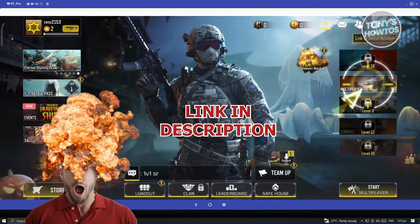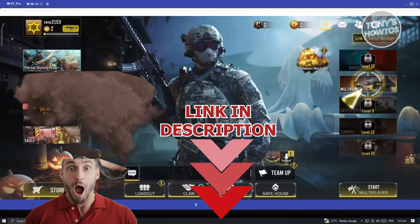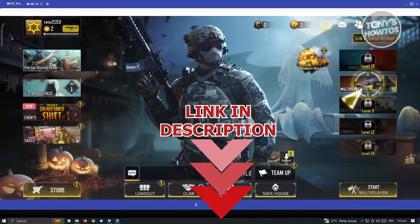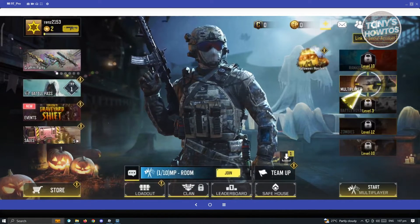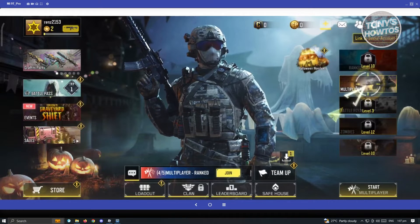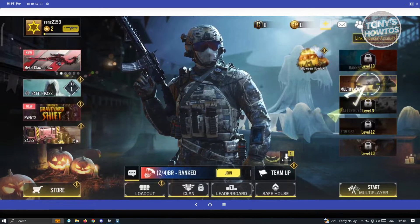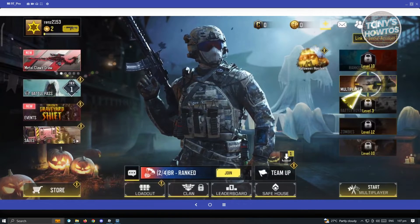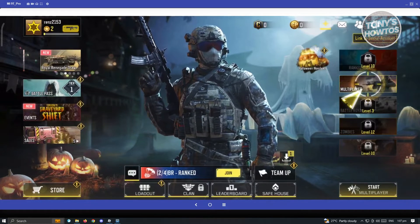But before we start, hurry up and check out our latest offer just under this video. So let's get started. The first thing you have to know is that whenever you log in with another account, you could actually log out and access your guest account. So in this case, I'll be showing you how to do that exactly.